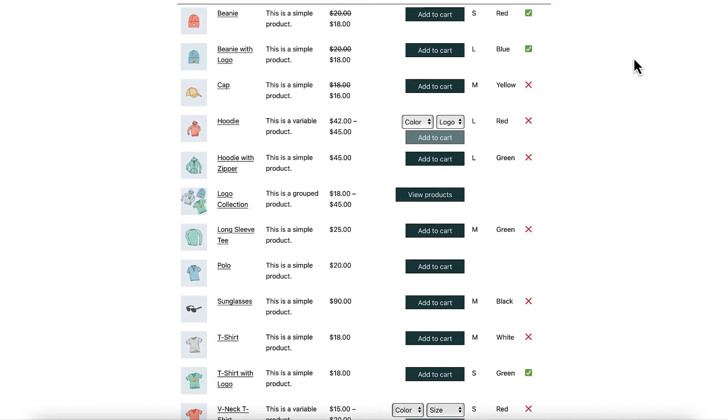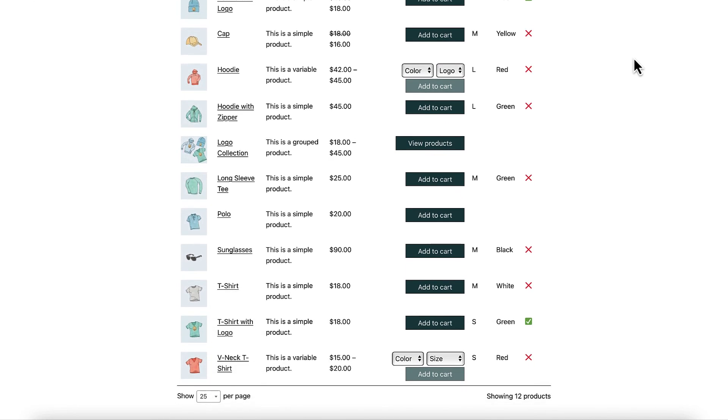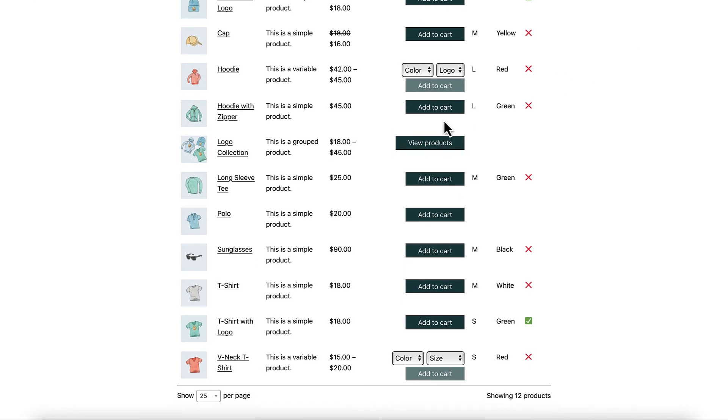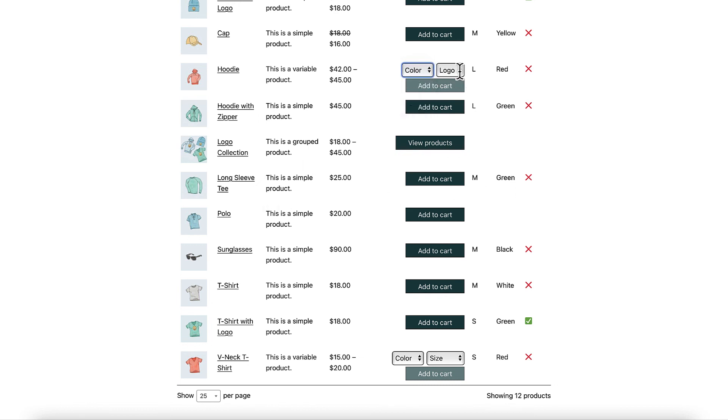You can play around with the form to see how it functions. As you can see, users will be able to quickly browse your product offerings, then add items to their cart with a single click.